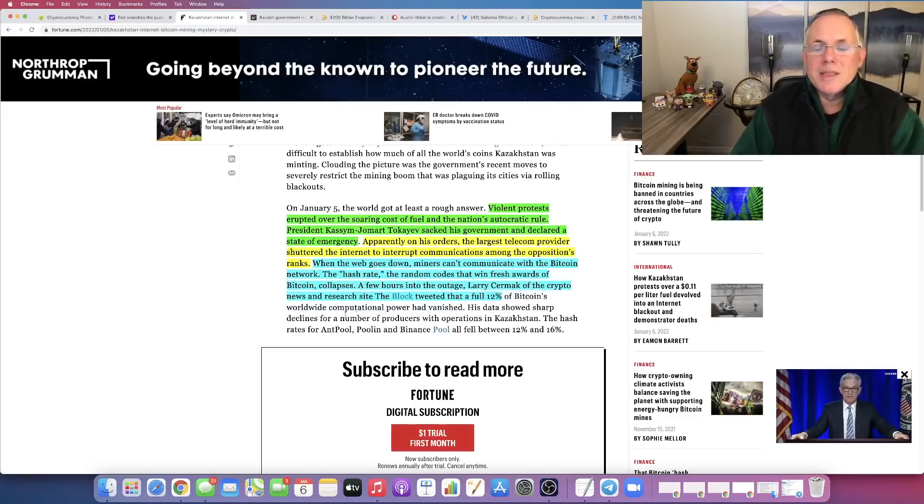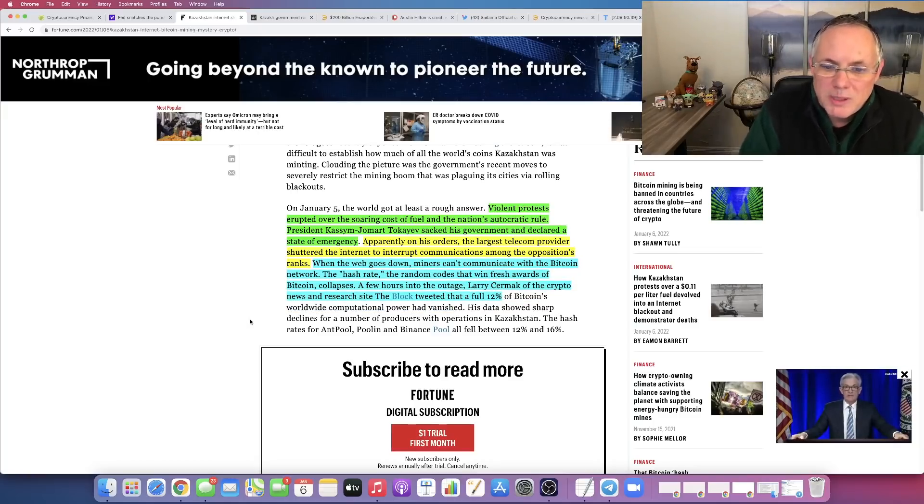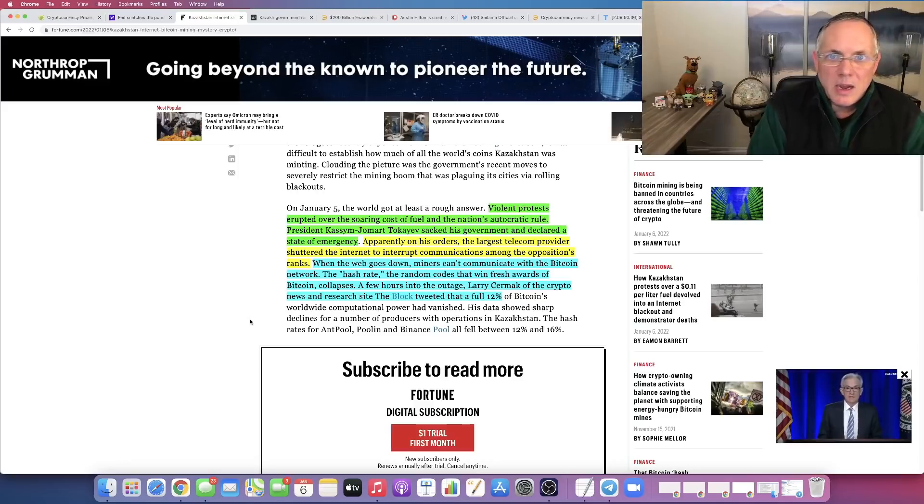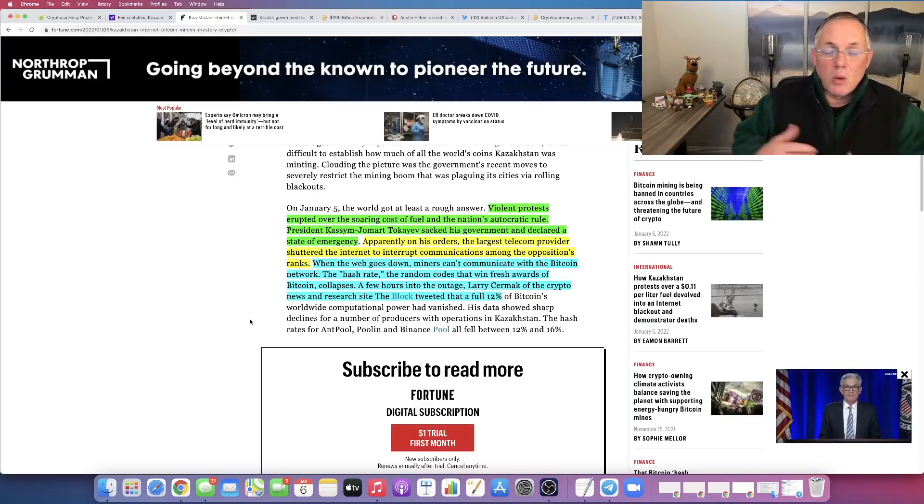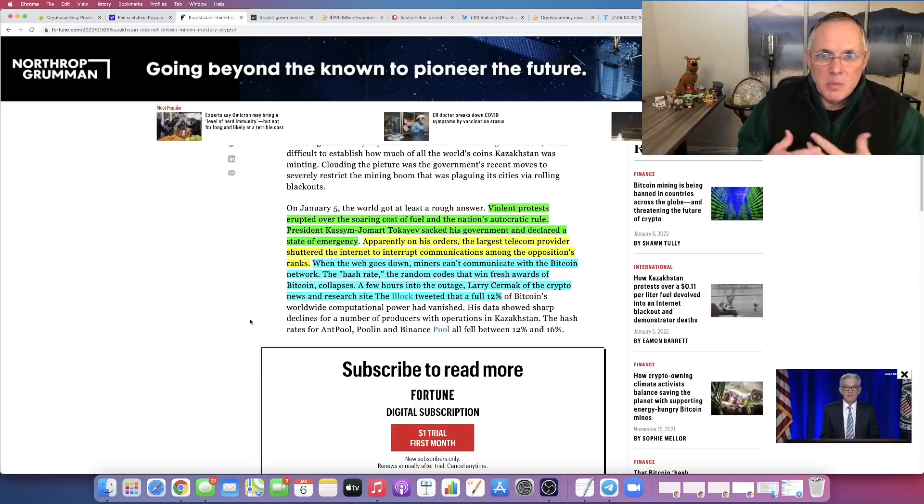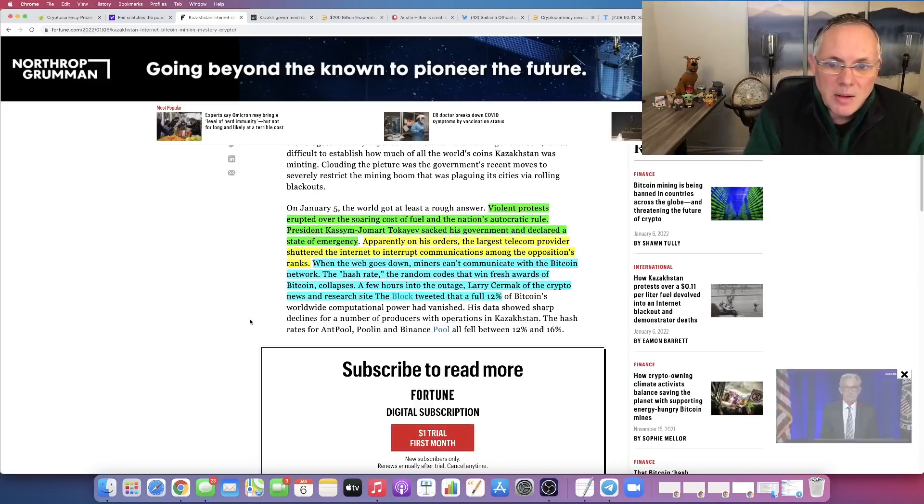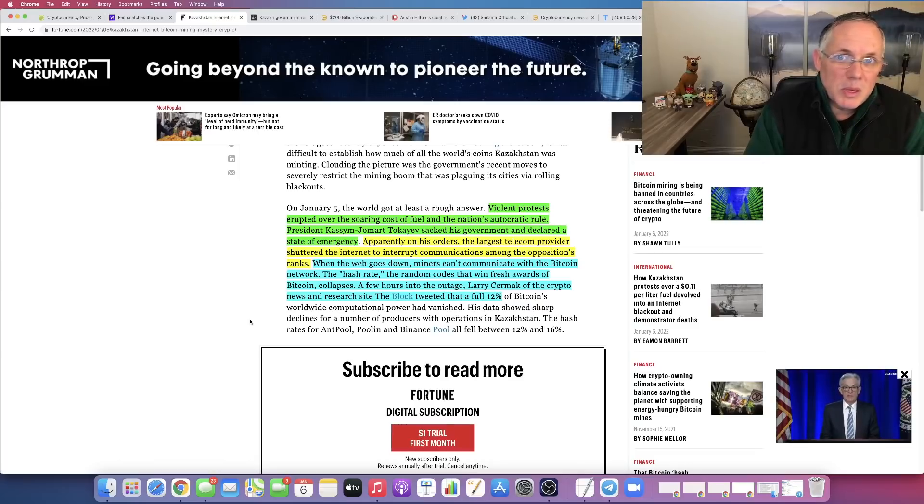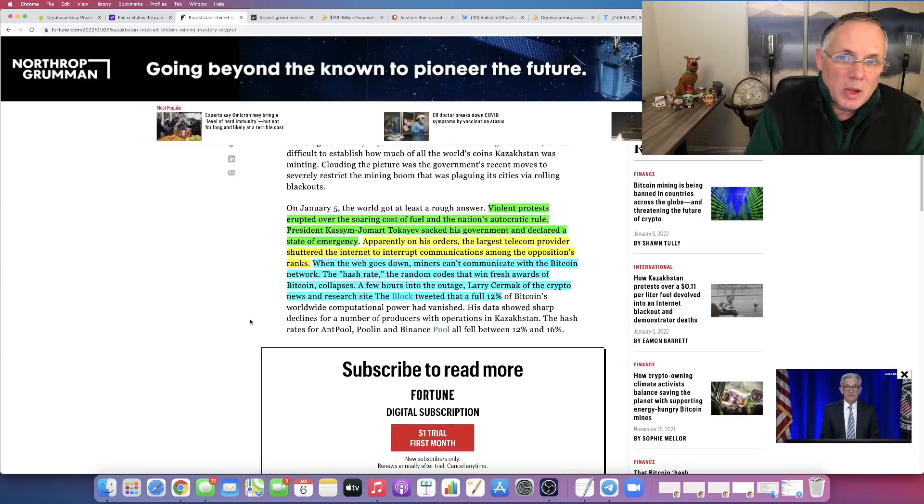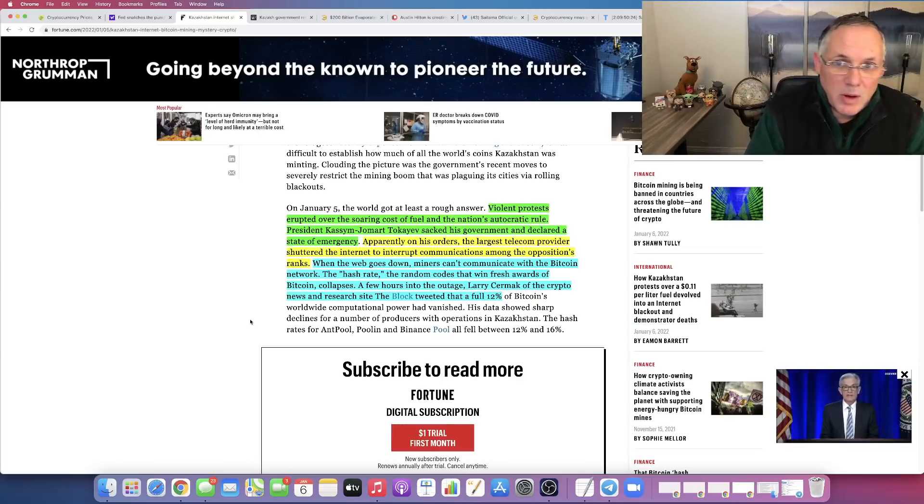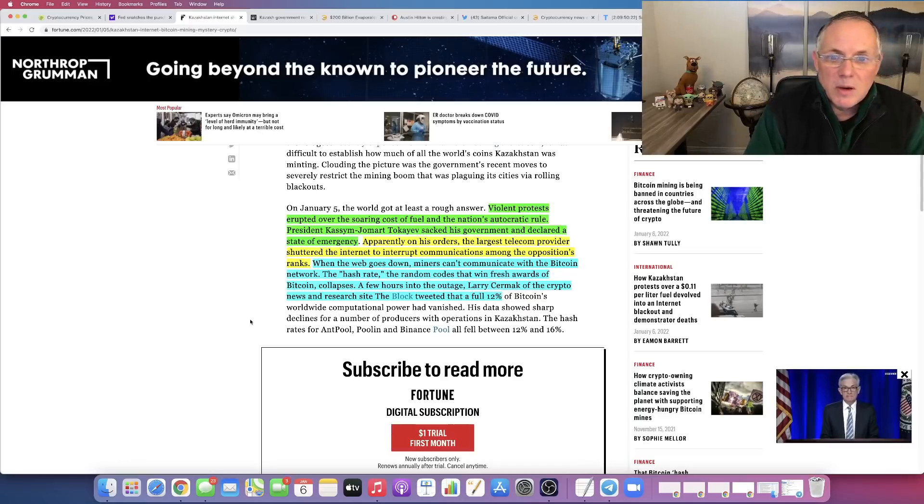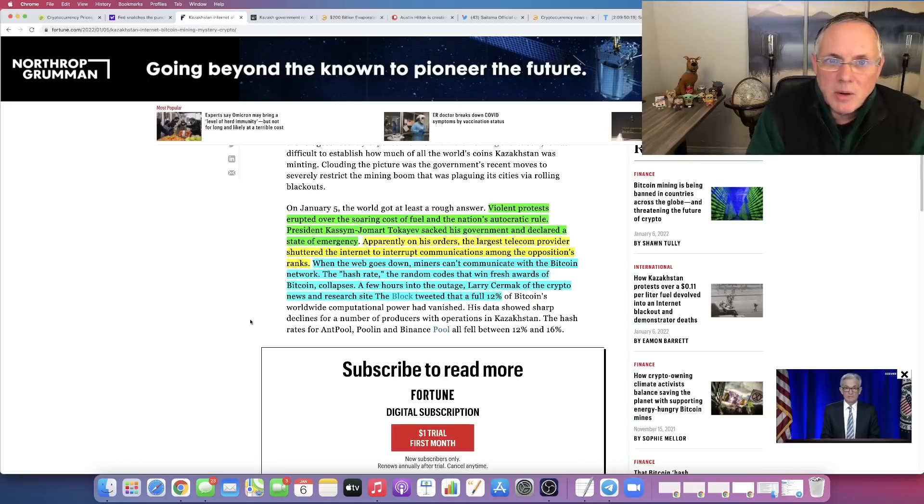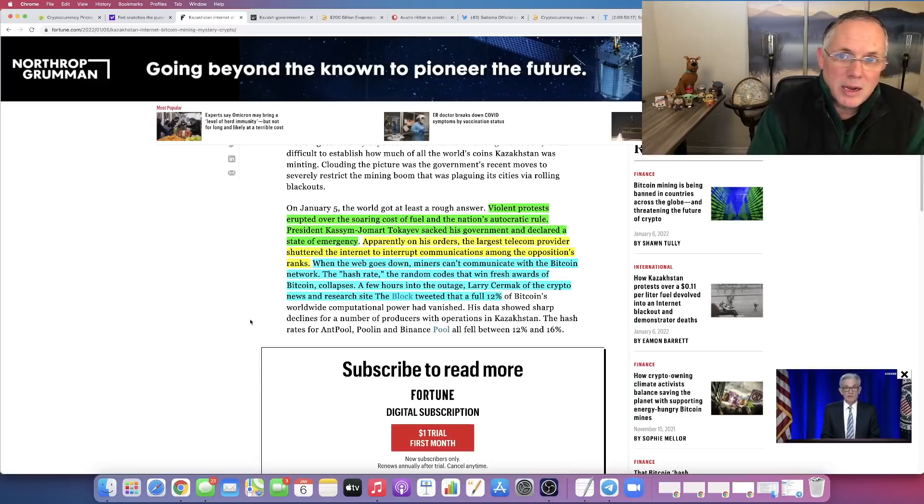What does that mean? That means that 12% of Bitcoin's worldwide computational power creating new Bitcoins had vanished. So basically 12% of the world's Bitcoin supply is no longer being produced as of right now because of this power struggle and this political unrest that's going on in Kazakhstan. It's a big deal.